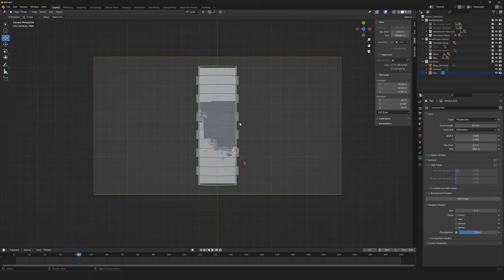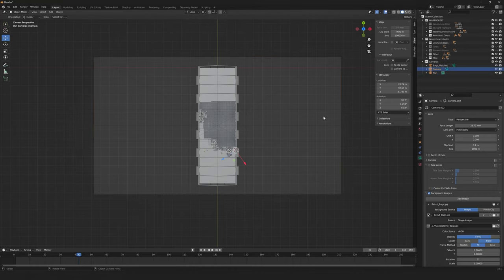And additionally, there are lots of other software that can help you position a camera, both add-ons for Blender and external software, which I'll leave details of in the description.